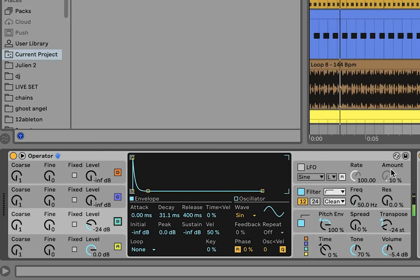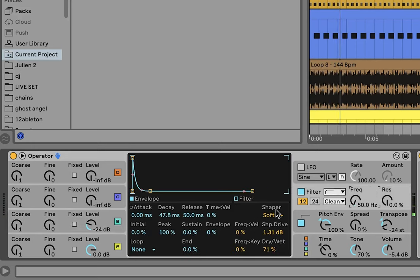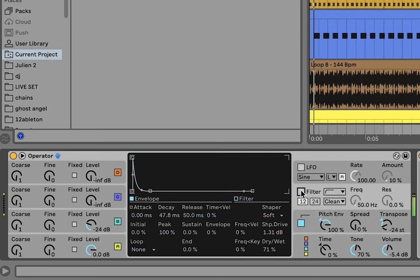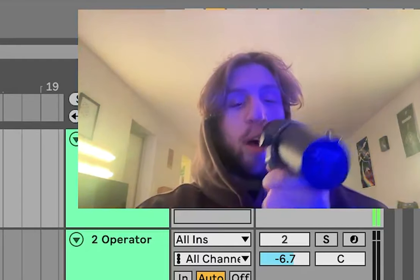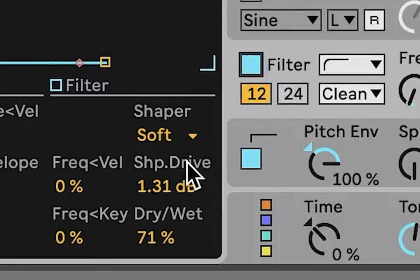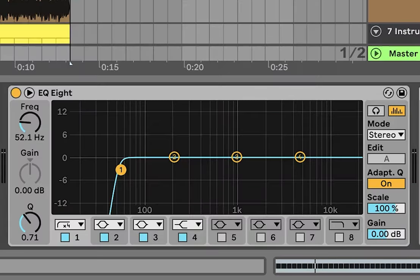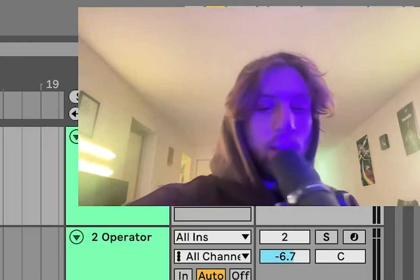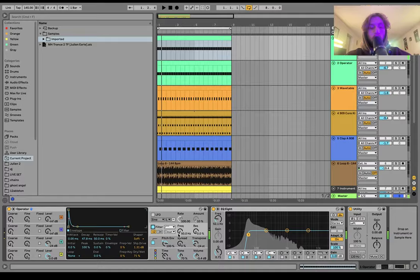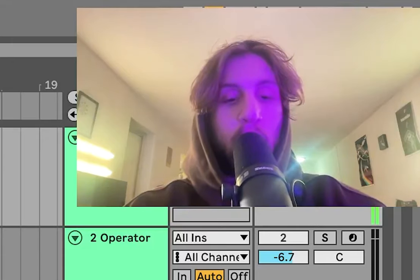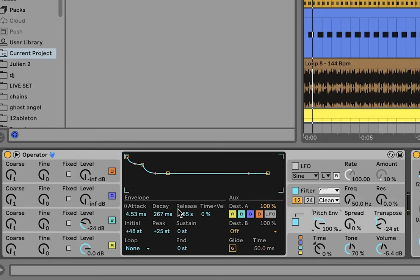You can hear it adds punch. Then we have the other secret, which is the filter. You can hear it's a lot punchier. We got a soft shaper, and then we're actually high-passing it, and that is a big part of what makes it punchy.